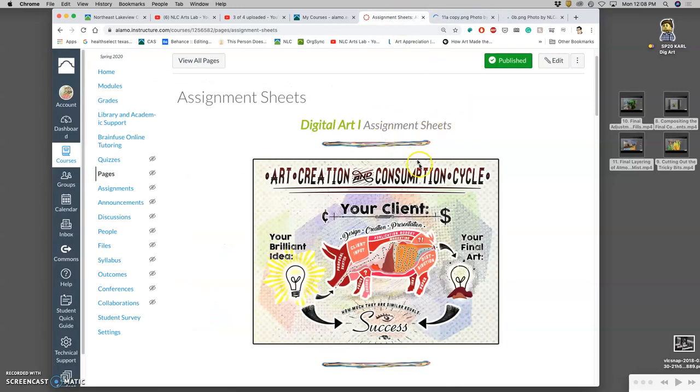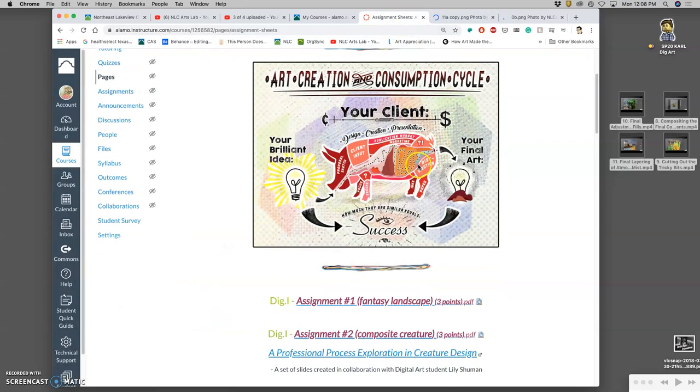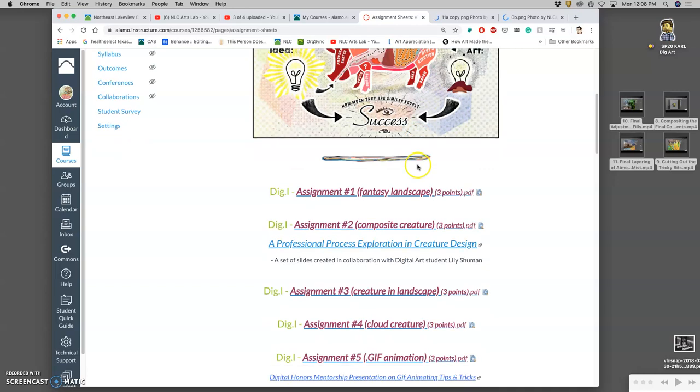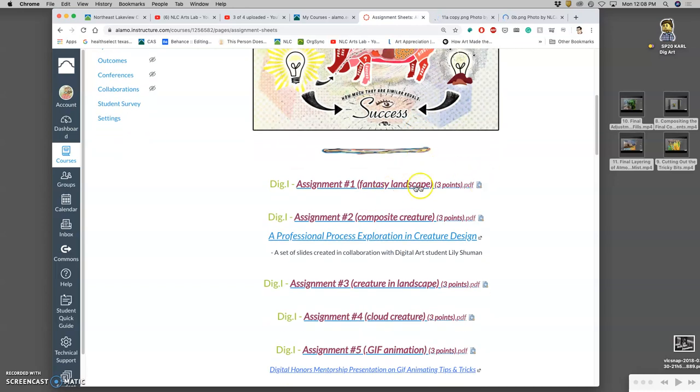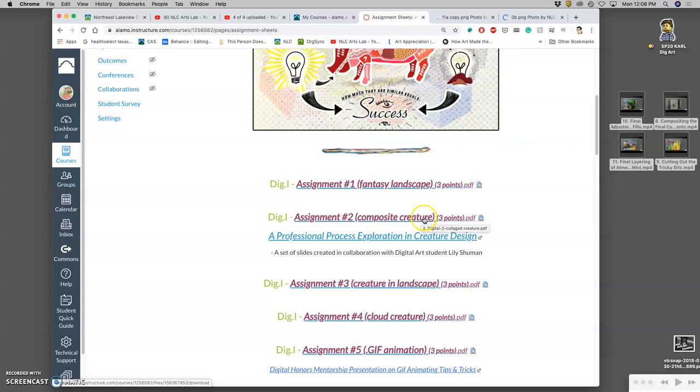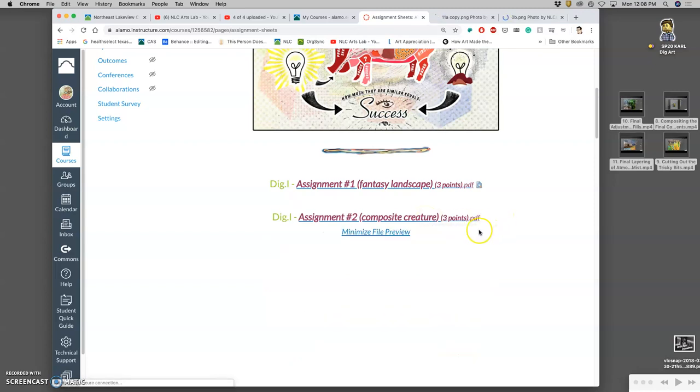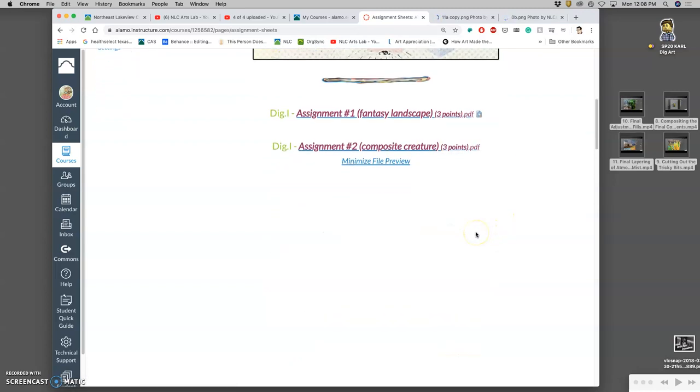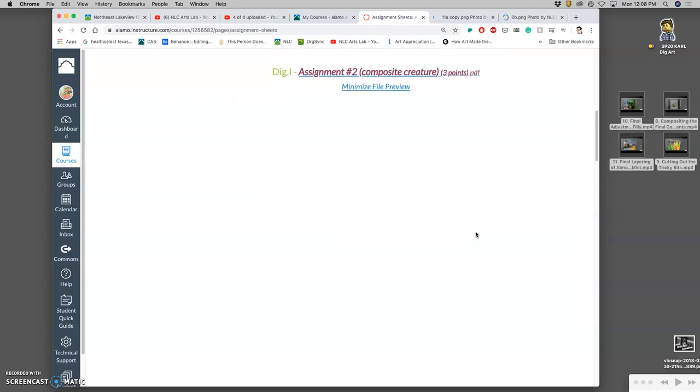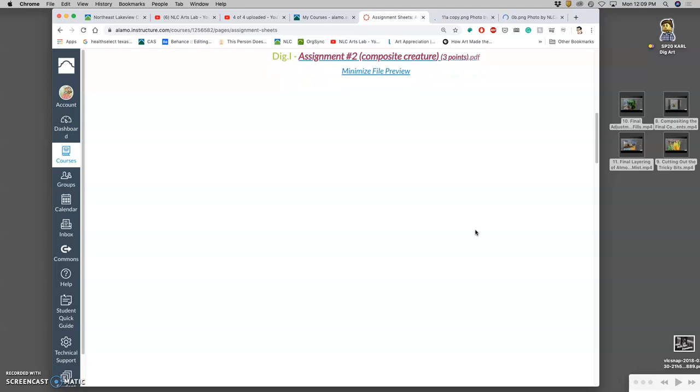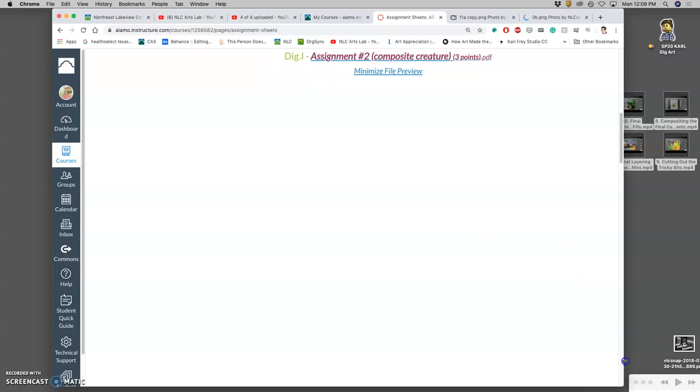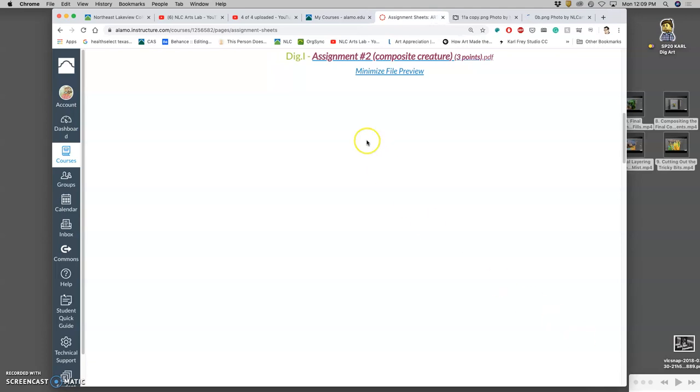If you go to your assignment sheets in our Canvas course, where we just finished compositing a fantasy landscape, now we're going to create a living figurative element, something that we expect to be able to move and that has some logic to its anatomy. We can look at the one page description of the assignment and what the requirements are.